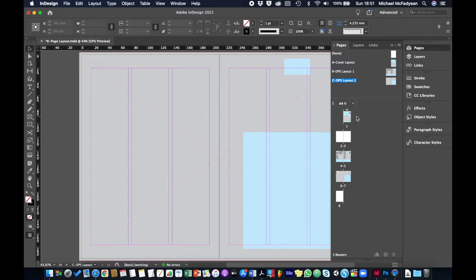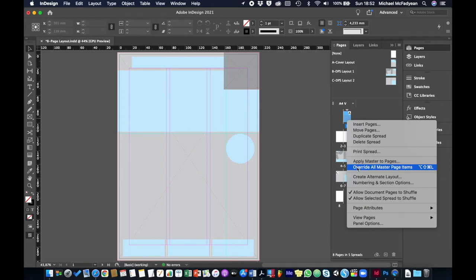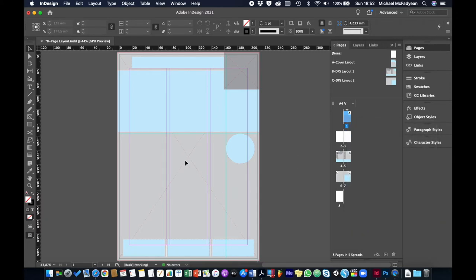We're going to the cover first. There's a background image and a smaller image here. I can't select anything because, as we learned from the master page section, things coming from the master page need to be overridden or released. We could right-click on that page and choose 'override all master page items,' but I don't want to override all of them because we're going to continue working with the text later.